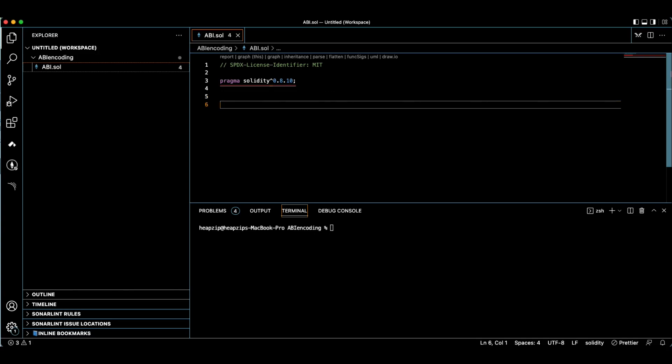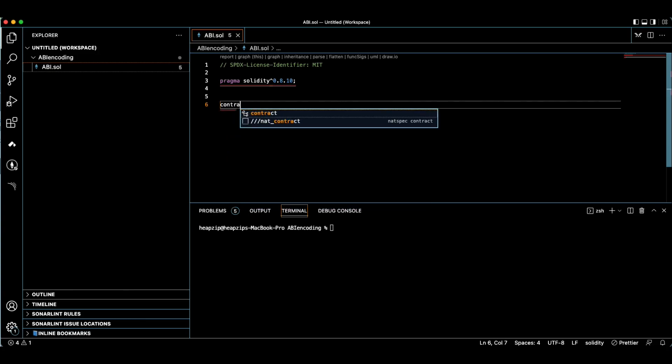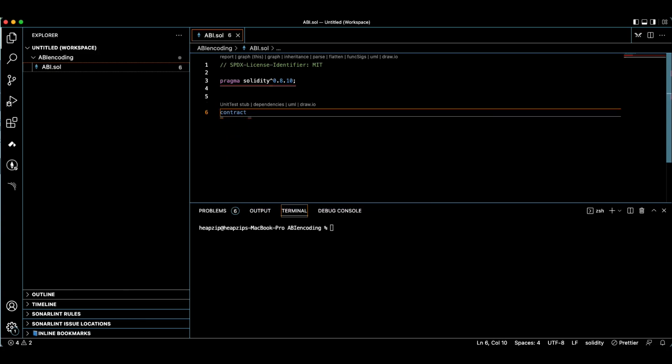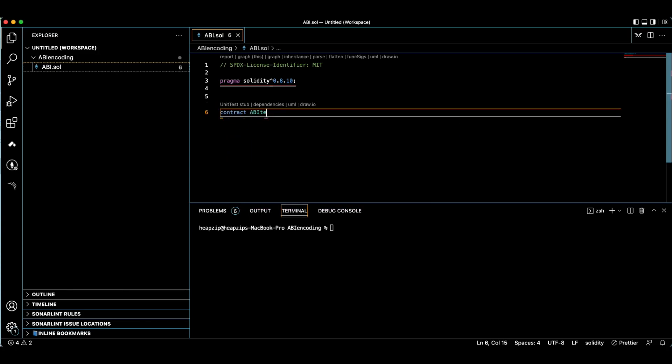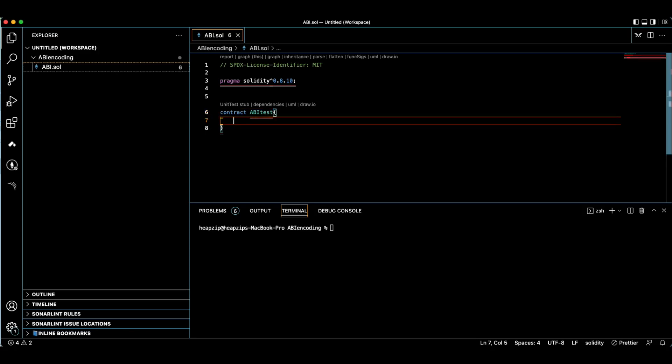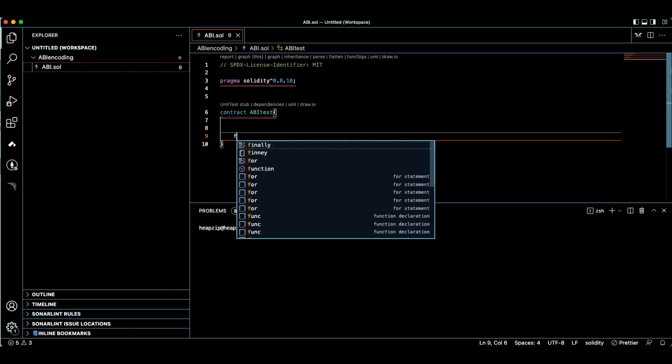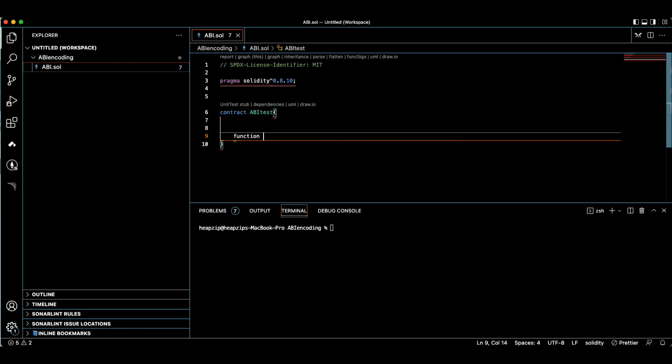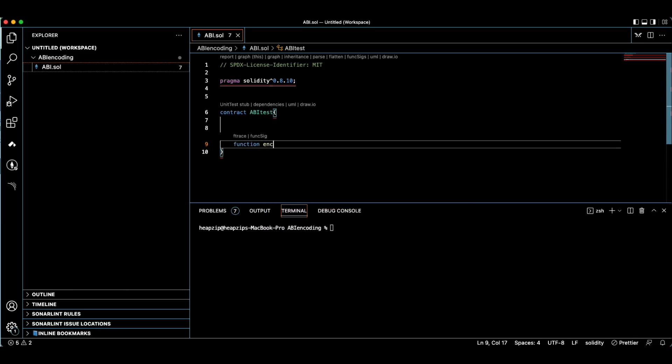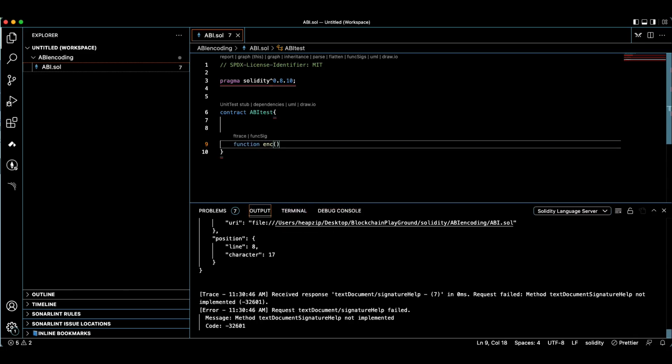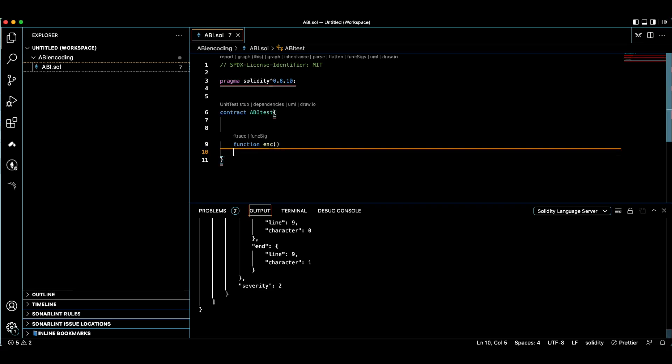We make a contract called ABI and ABI test. We need two simple functions: function encode, and then we need a function decode.